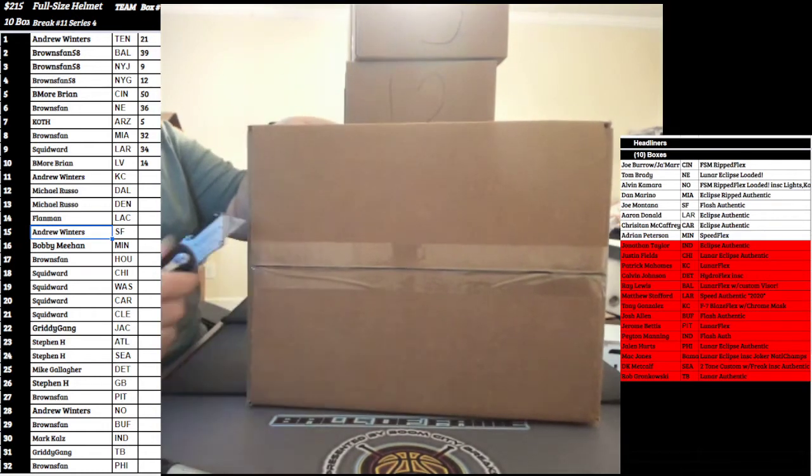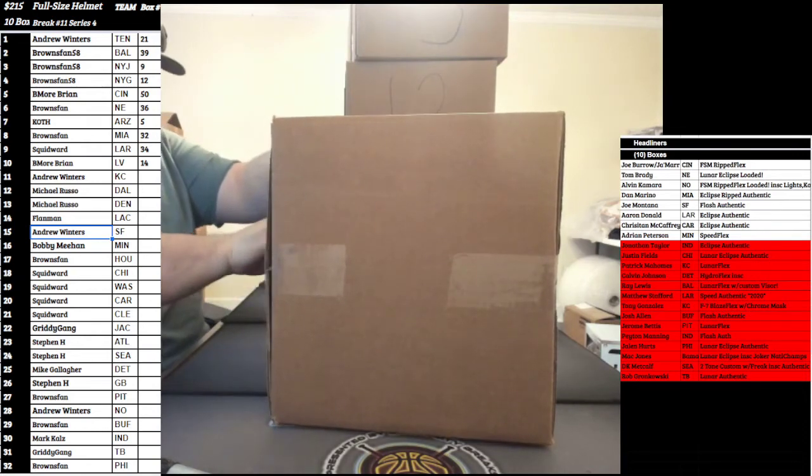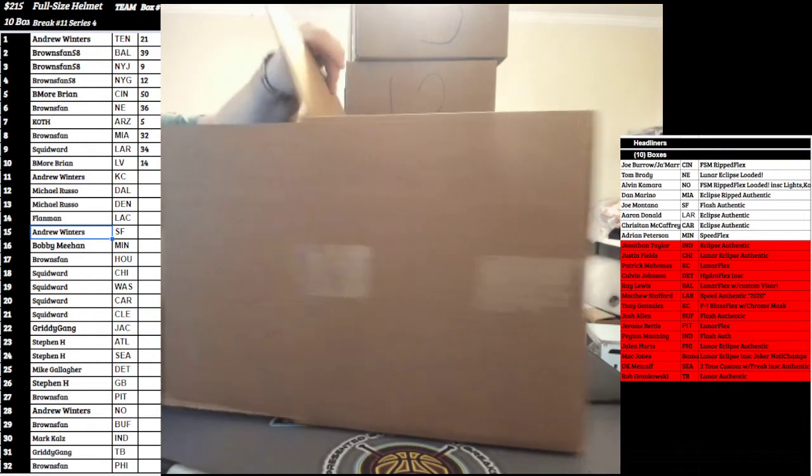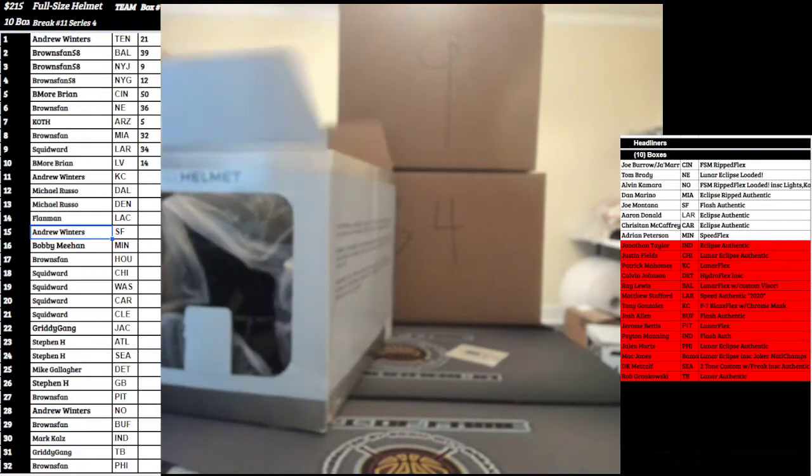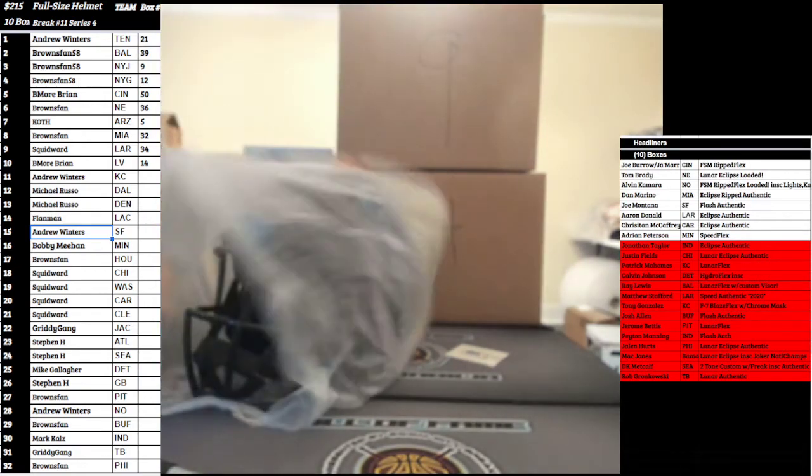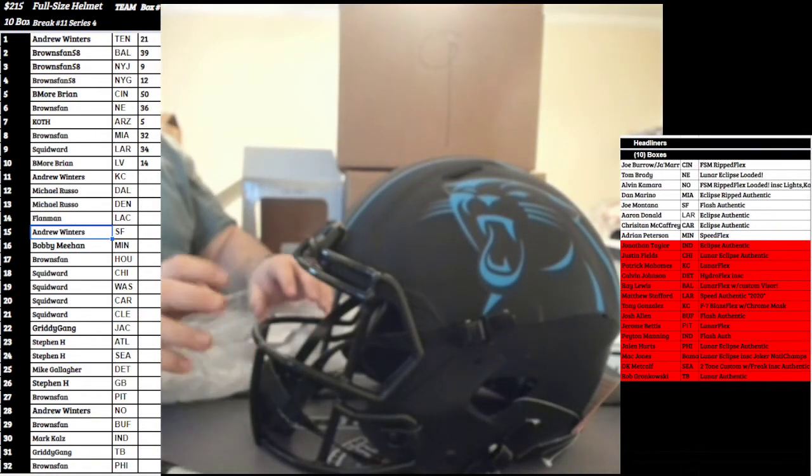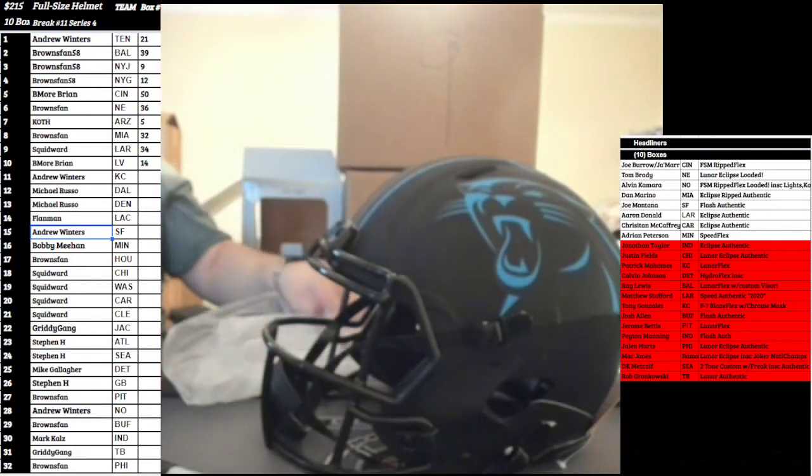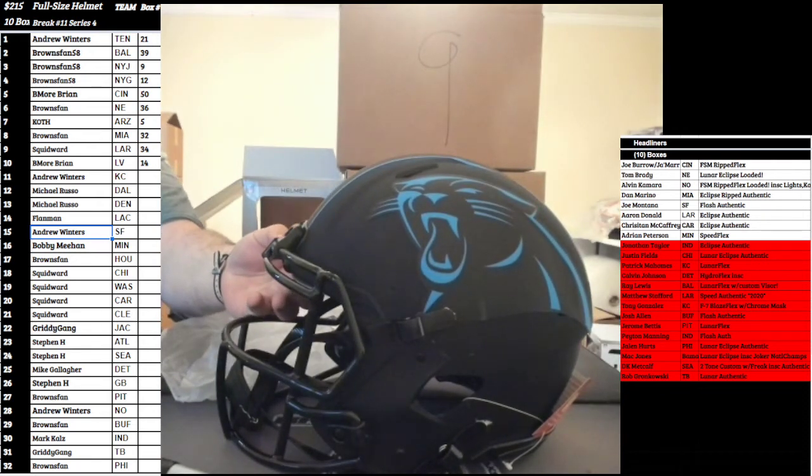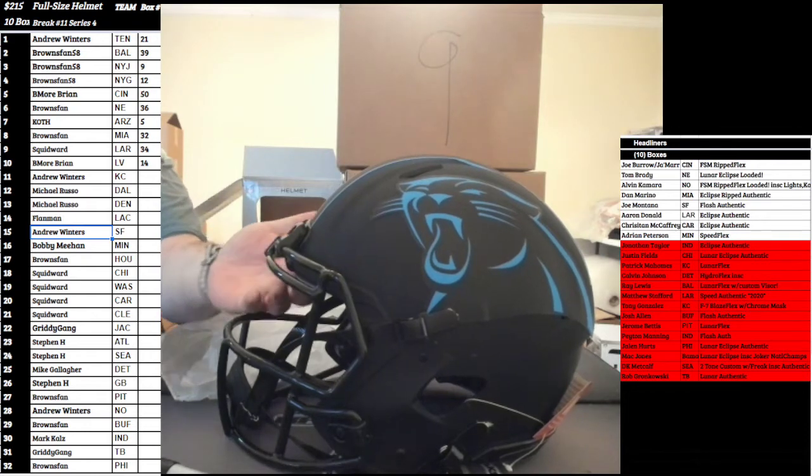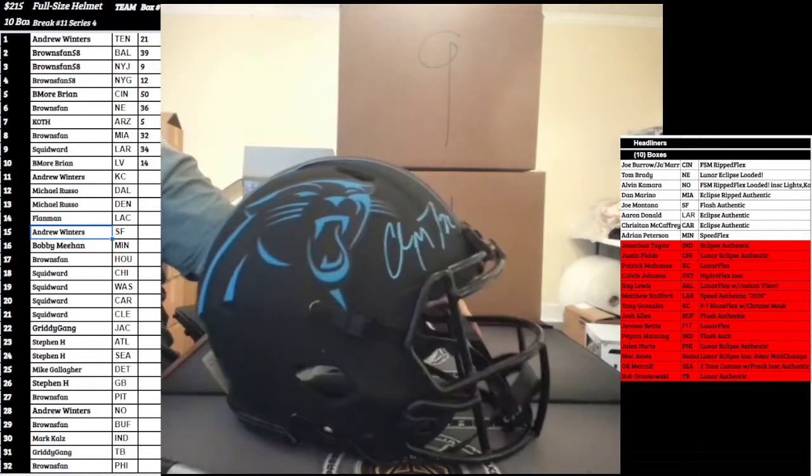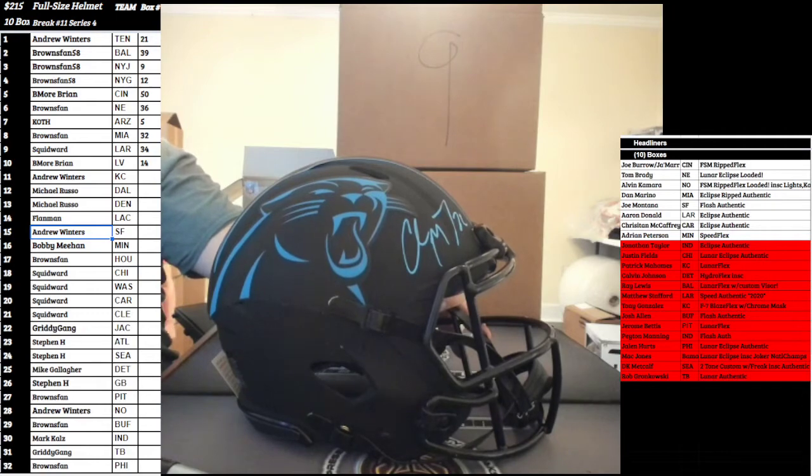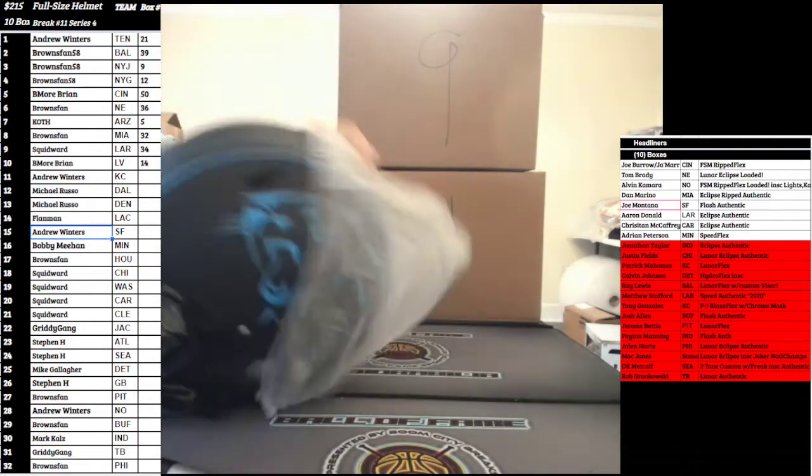Box number nine. Next one up, it's gonna go out to the Carolina Panthers. This is one two and this is six five. Going to the Carolina Panthers, Eclipse Authentic Beckett, we got Mr. CMC, Christian McCaffrey. That's gonna go to Squidward. Squidward Tizzle. Nice hit for Squid.